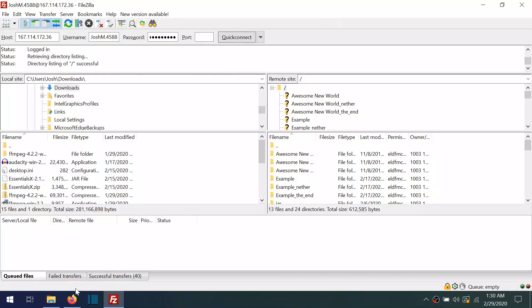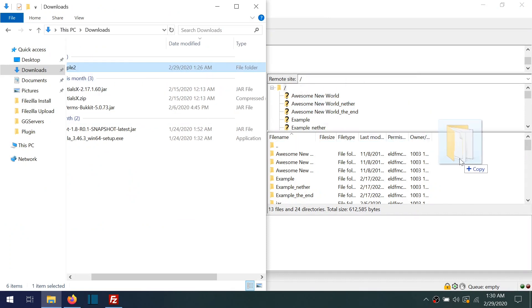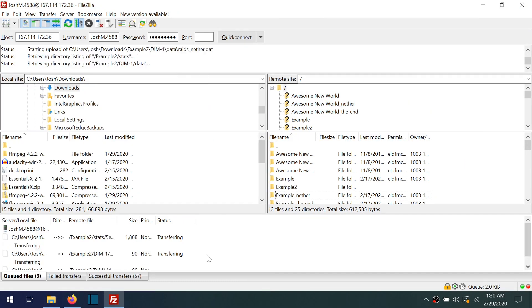The second way you can do this is by opening up a Windows Explorer window and dragging over the folder to FileZilla.